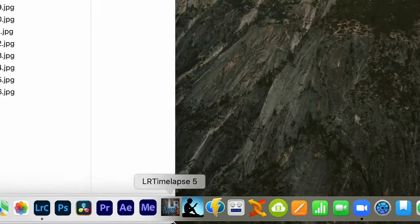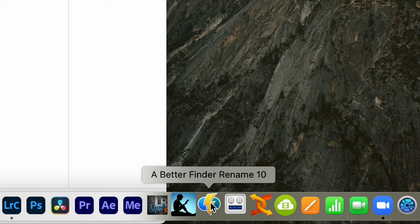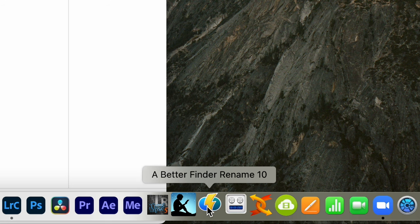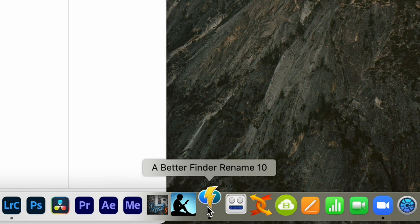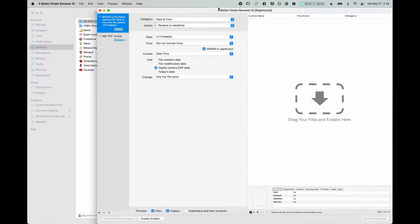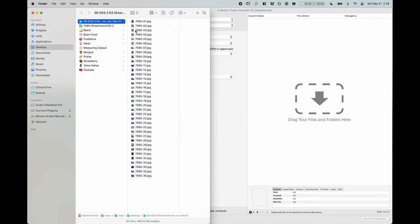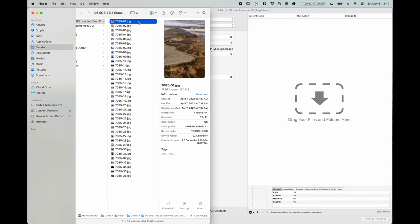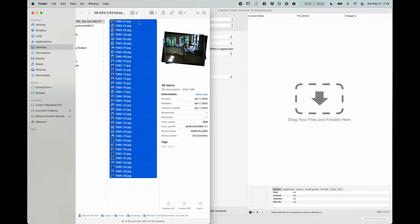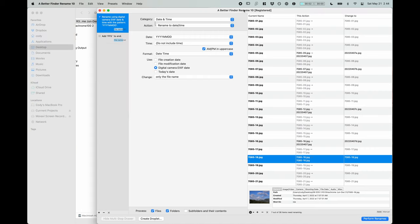So we've gotten the folder name down now, but we need to change the file names. To do that, we're actually going to use a piece of software called Better Finder Rename. You can see it down here, Better Finder Rename 10. So this is a paid piece of software, I believe it's around $25, but I think it's entirely worth it. This is just me being anal about the way that everything is named in this program.